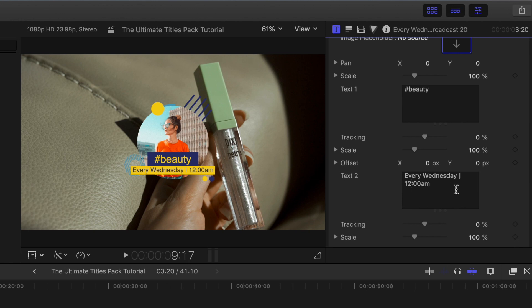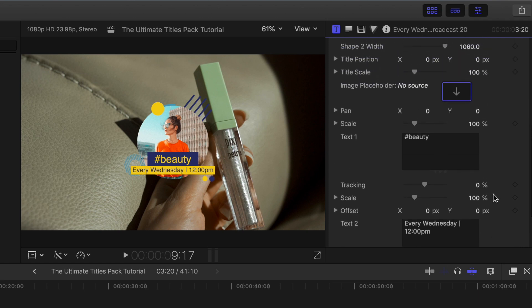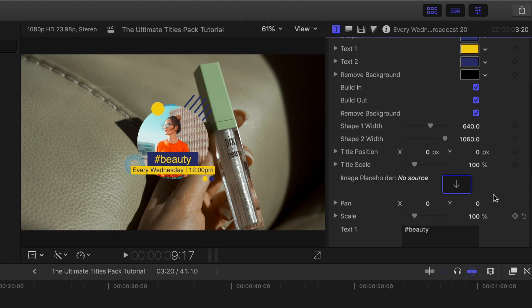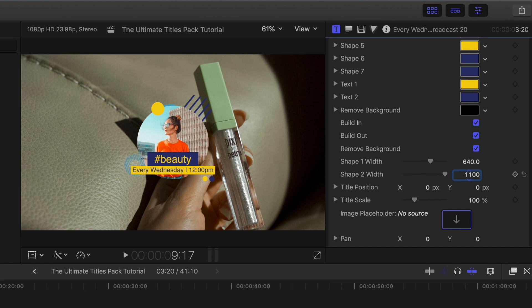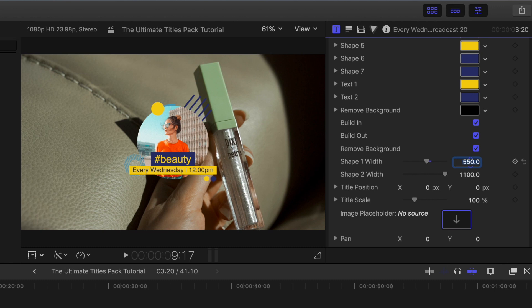Anyways, I'm just going to be changing up the wording to say hashtag beauty and then every Wednesday at 12pm. So right now you'll see that that yellow background box is a bit too tight, at least for my liking. So we're going to make it a little bit wider. To do that, we're going to go to shape to width and just increase the pixels until it looks nice. 1100 seems to do the trick. And then for beauty, we're going to just squeeze in that box a little bit and make it more compressed, and I think that looks really nice.